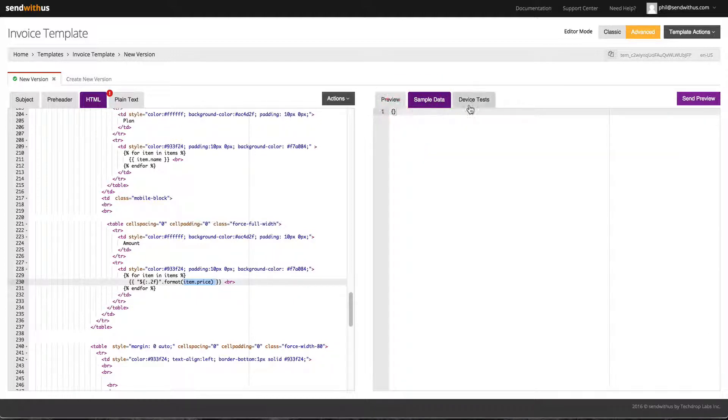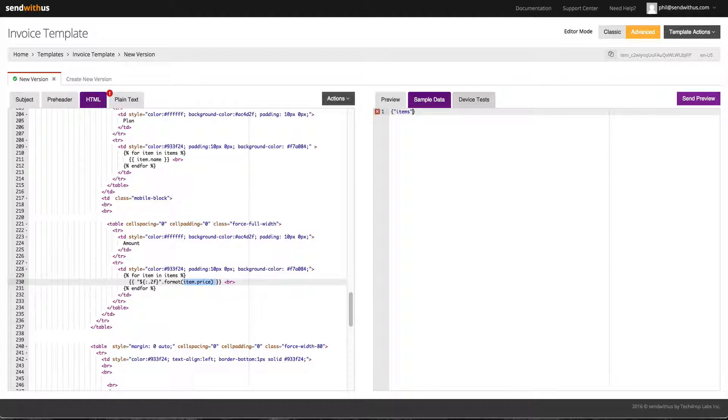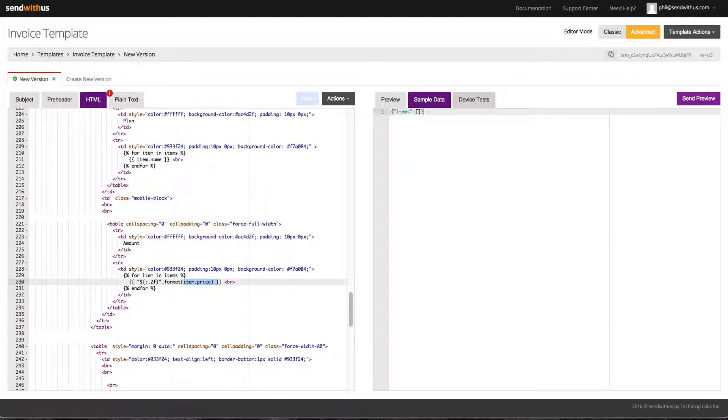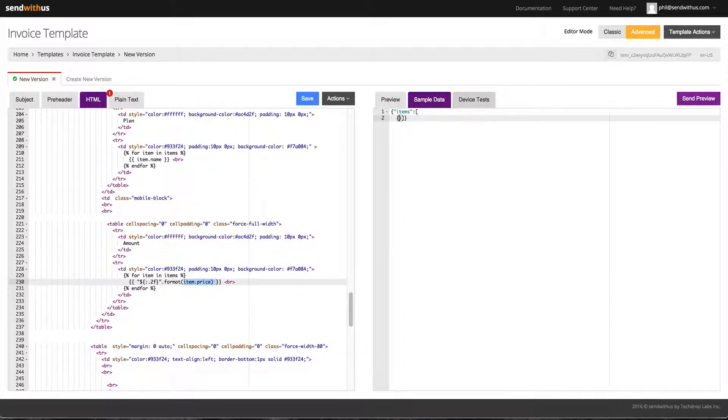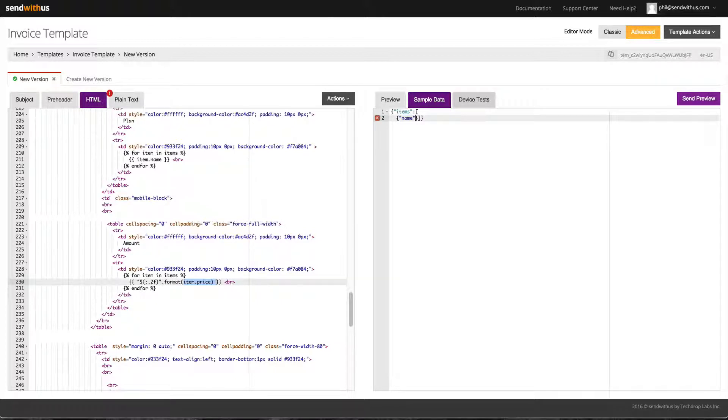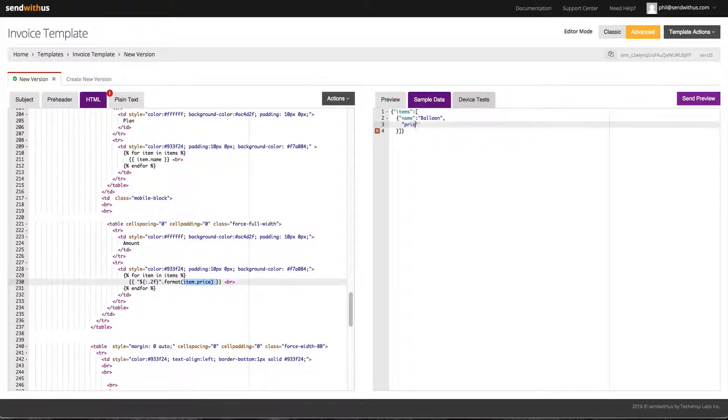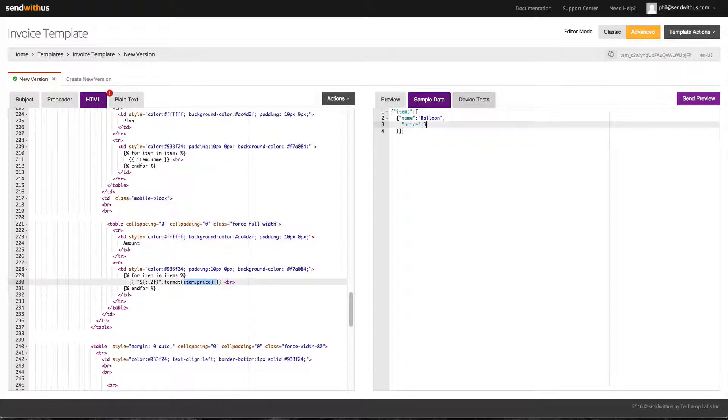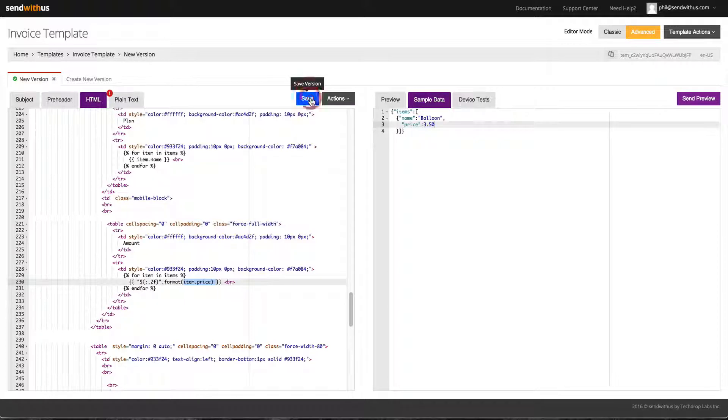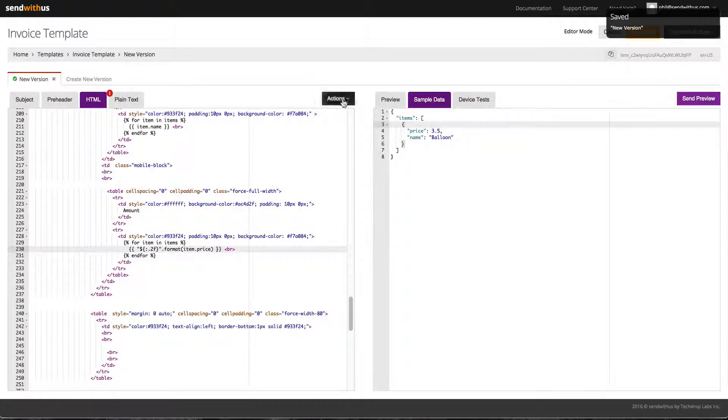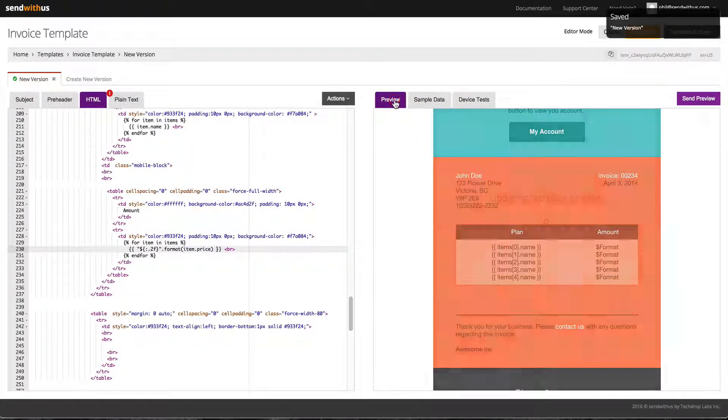Let's add some data. First we have an object of items. So let's set the key to items. For the value we can set it as an array using square brackets and each item will have a name and a price. Let's set the item name to balloon and the item price to 350. When we save you will see it has added the item name and price.